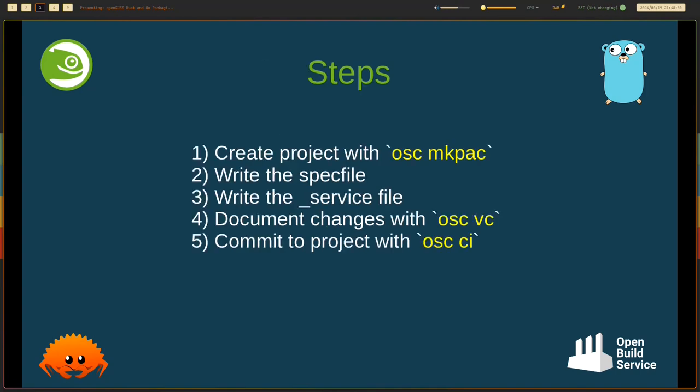Here are the steps. For the first step, you create a project, write a spec file, then write a service file. You then document the changes with OSC, and commit the project with OSC CI. So let's try this in real time.